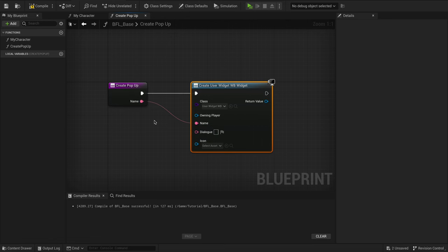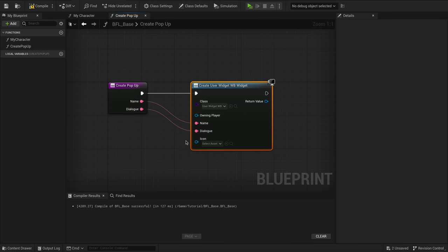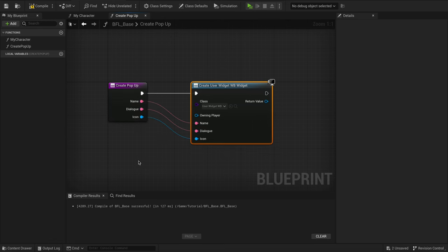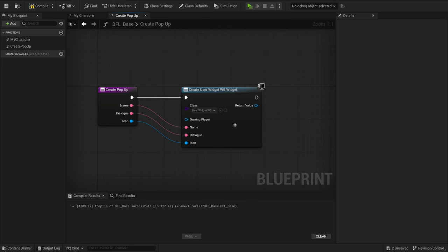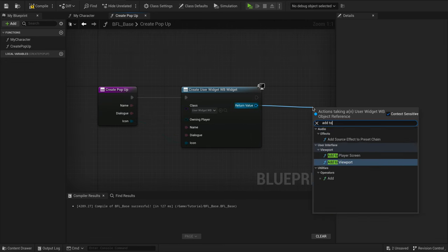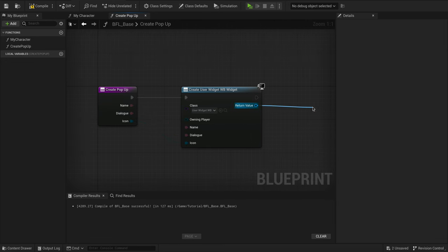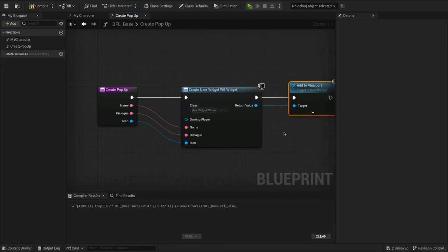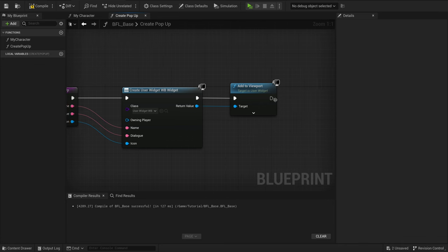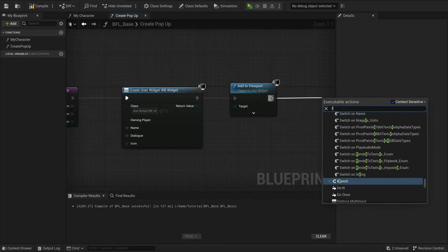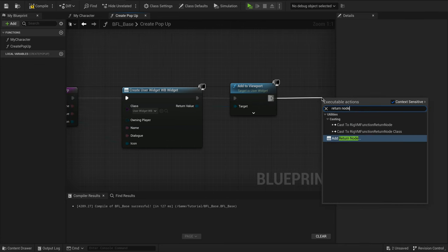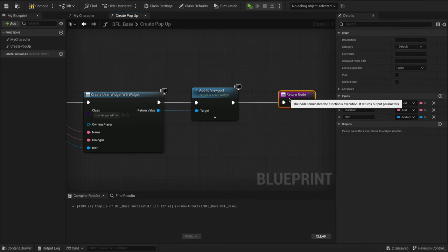Drag all of the variables into the beginning of the function. Then drag out the return value of your widget and find Add to Viewport. Then you can also add another return node and connect the return value of your widget right into the return node.